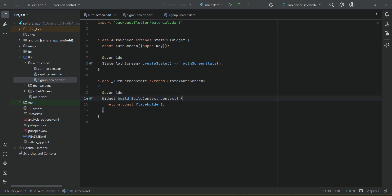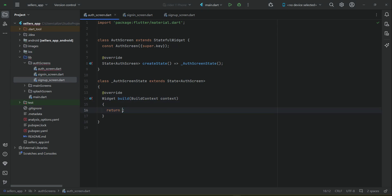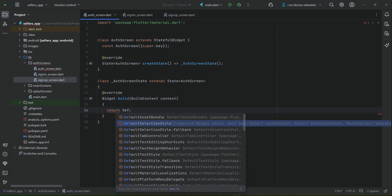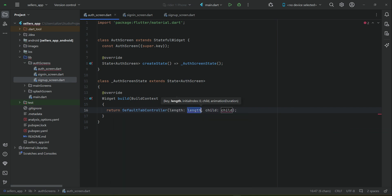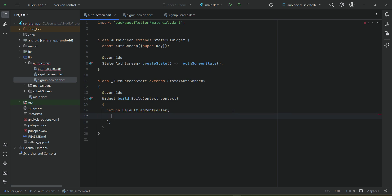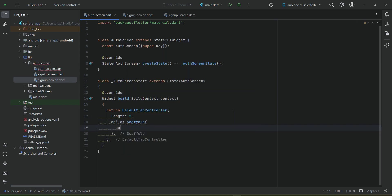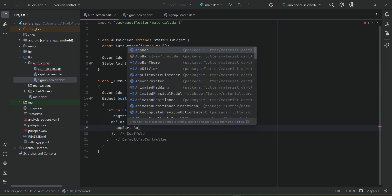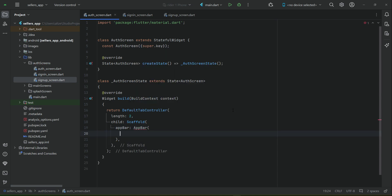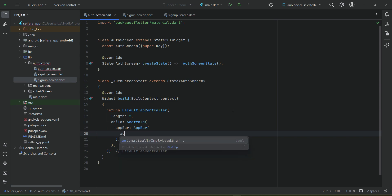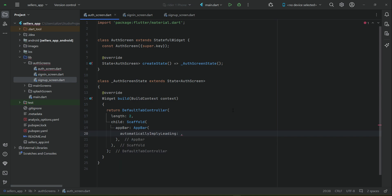In the auth screen, we can add a DefaultTabController and specify the length as 2, since we will have sign in and sign up - that is two buttons for two screens. The child will be a Scaffold widget, and we will add an AppBar.